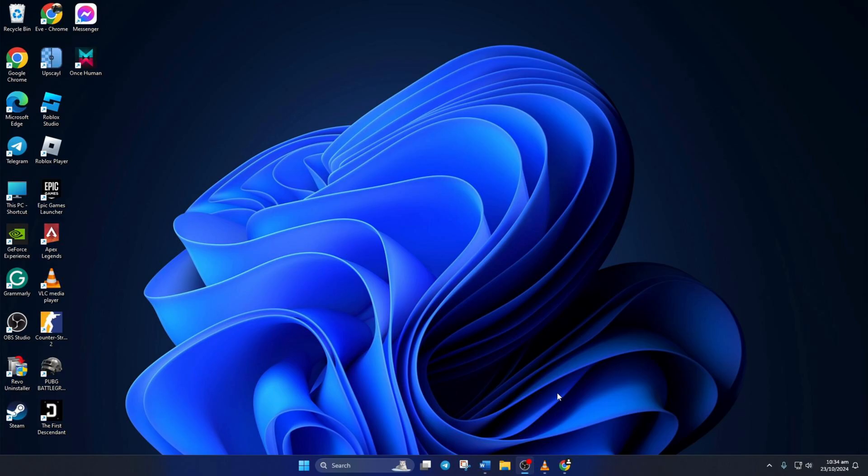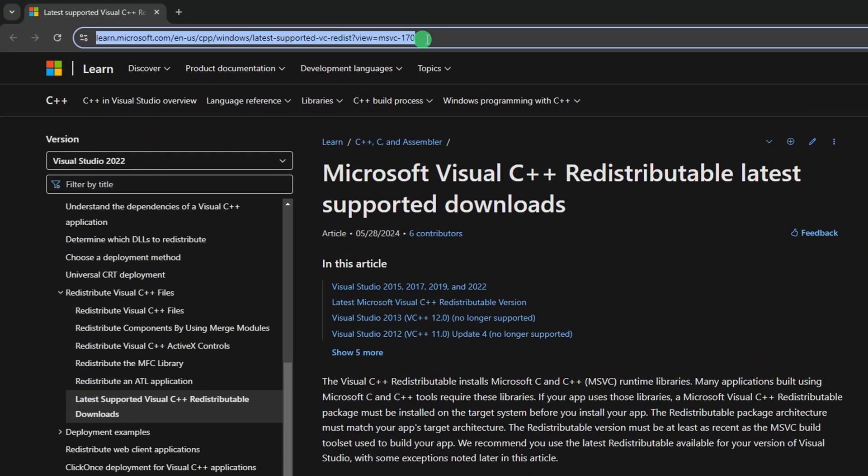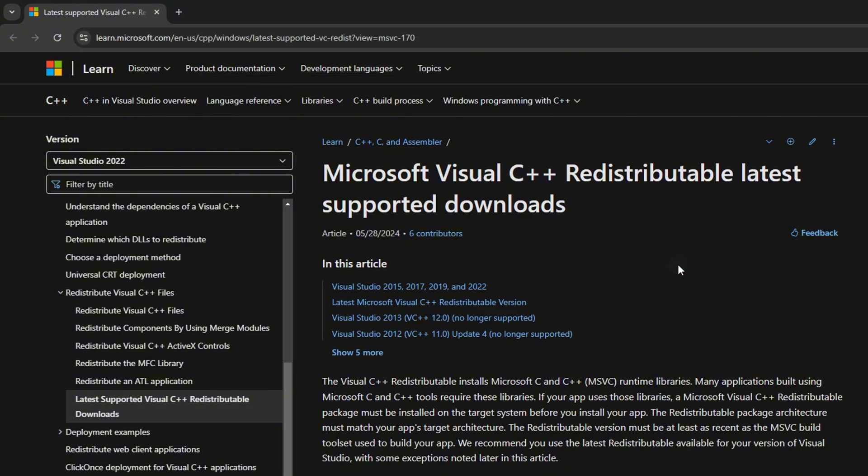Solution 1: Install Latest Visual C++ Runtime. To do this, open up this link in a browser of your choice. Don't worry about the link. You can find it in the video description.